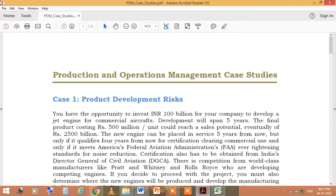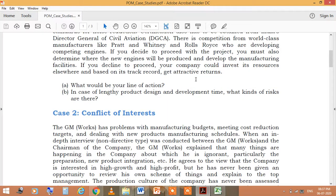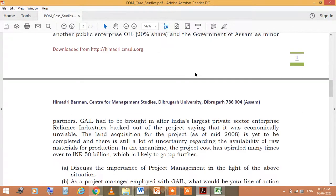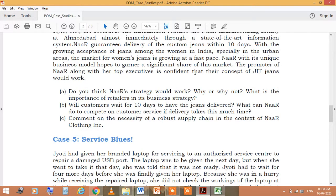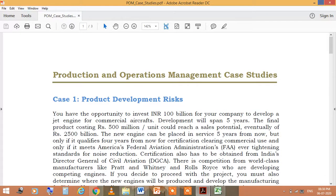In Production and Operations Management, there are various case studies, and some of these cases I have discussed in this session. The cases are: Product Development Risk, Conflict of Interest, Project Delays and Yet Inaction, and Service Blues. These are the five cases which I will discuss one by one. In case one, that is Product Development Risk: